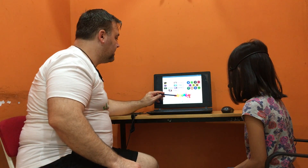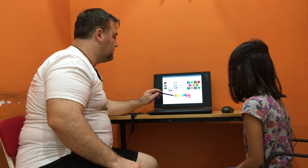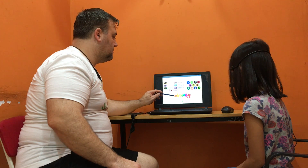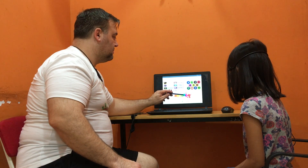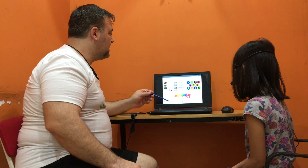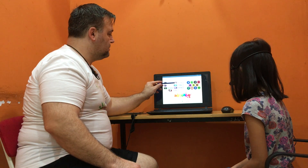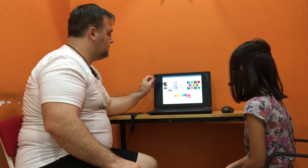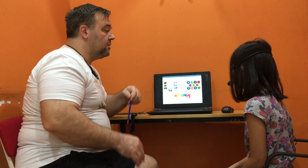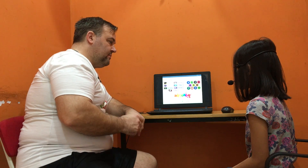What color is it? It's yellow, orange, blue. Good. And what day is it? It's Tuesday. What days do you come to CEC? It's Wednesday and Sunday. Very good.